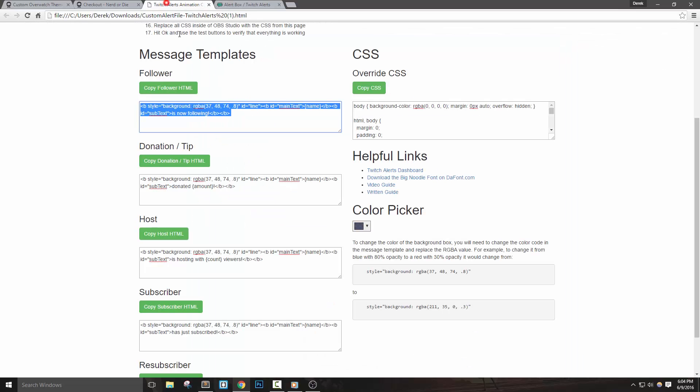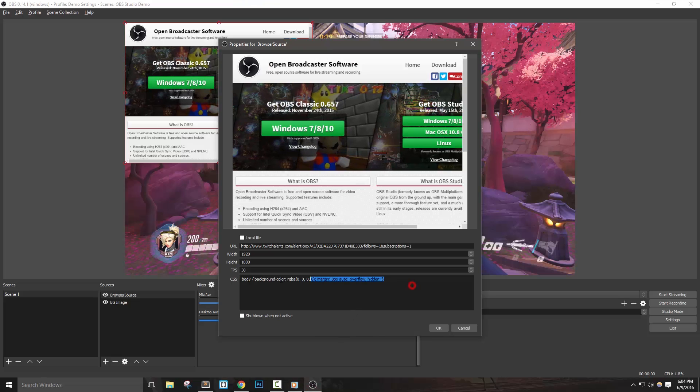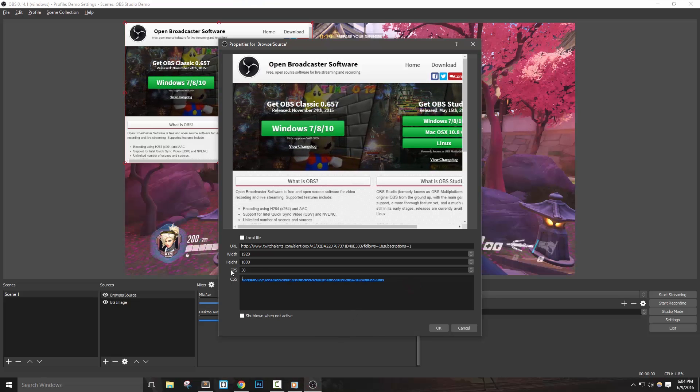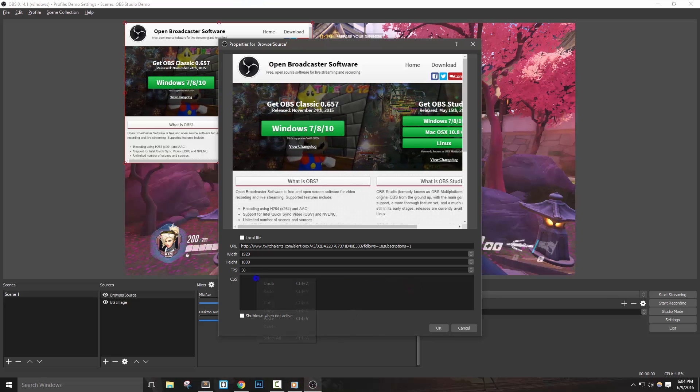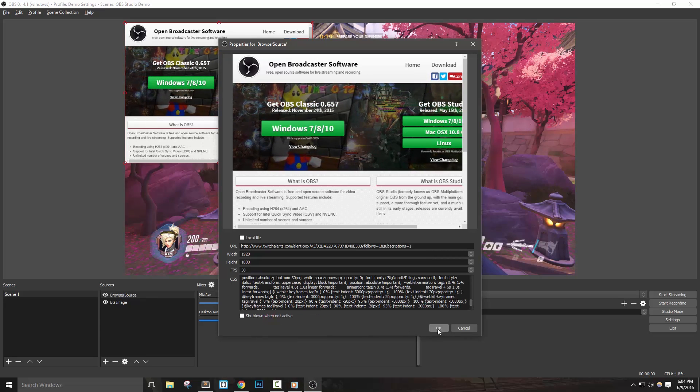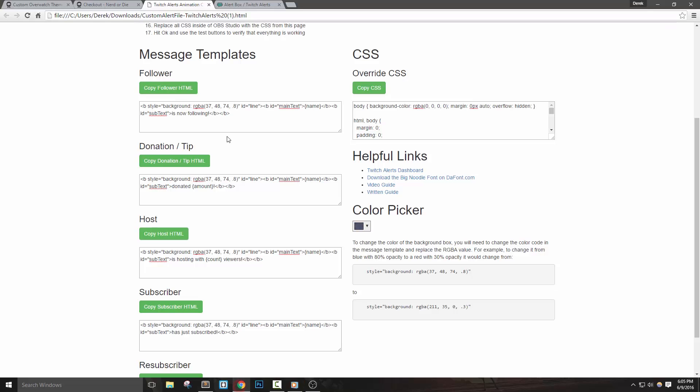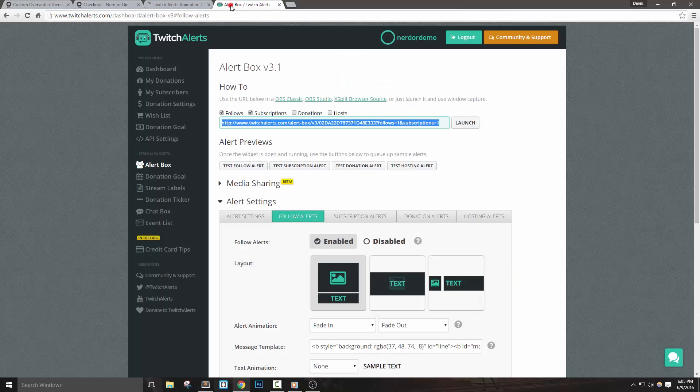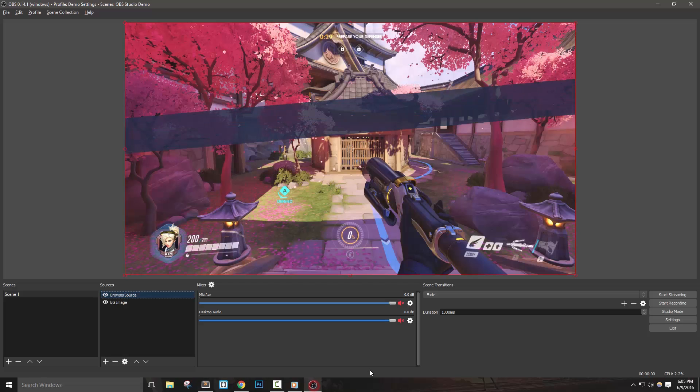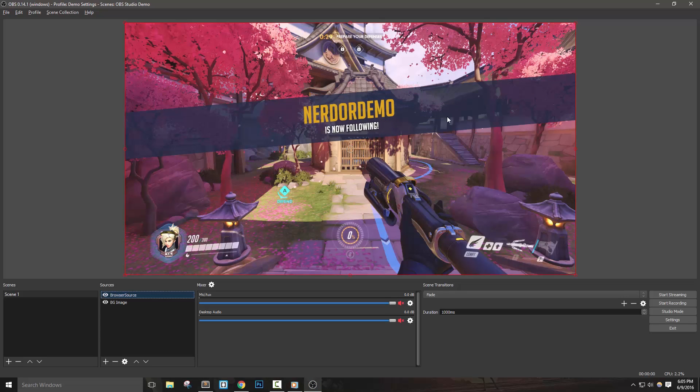Back inside of OBS Studio, completely replace all of the CSS in the CSS override section with what we just copied. Let's hit OK to add it in, and now we can go and test this alert inside of Twitch alerts by hitting the test follower alert button. We haven't set up the subscriber part of these alerts just yet.